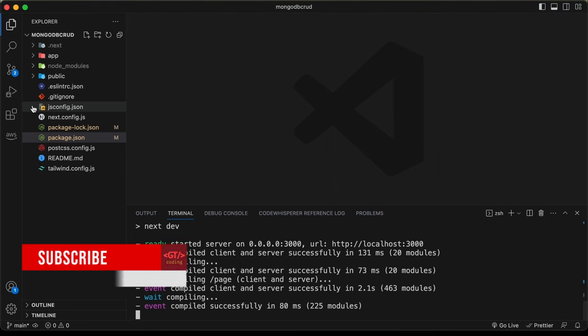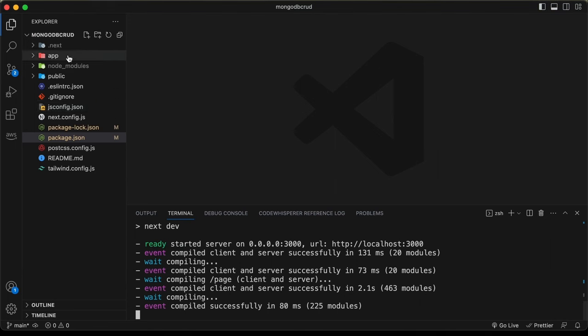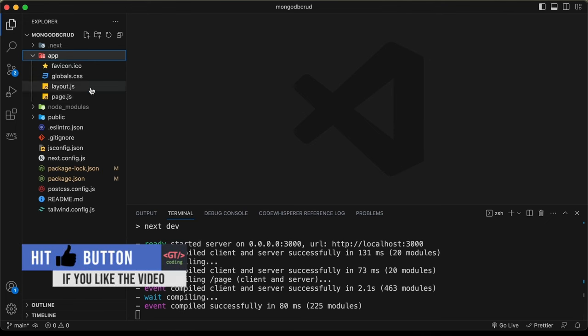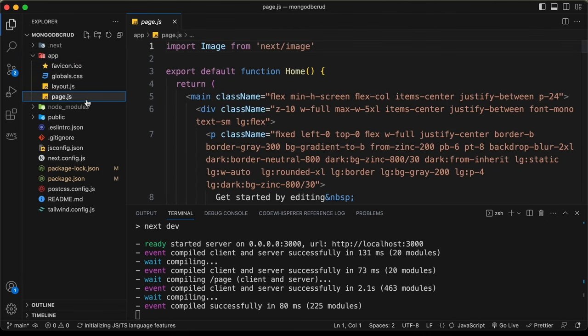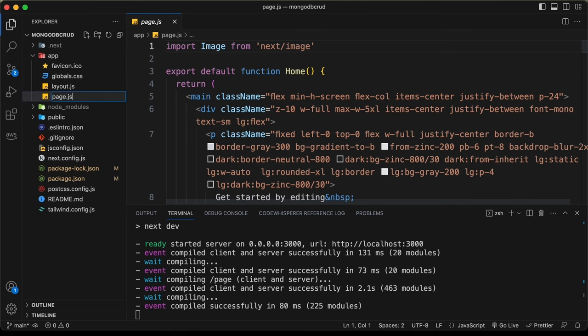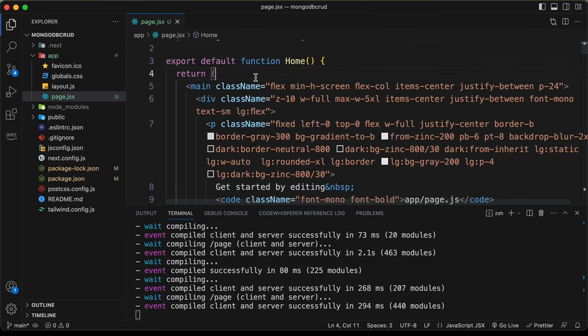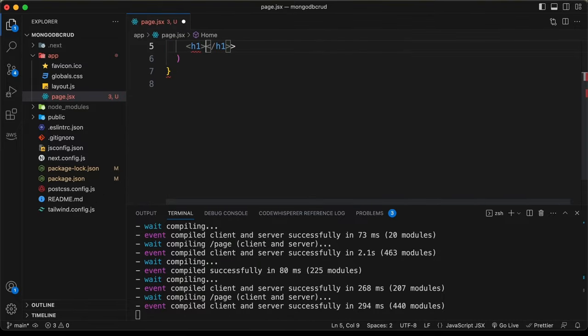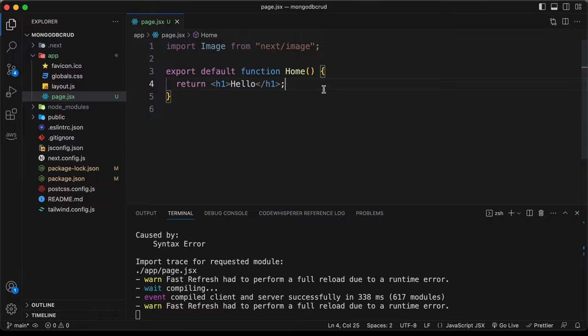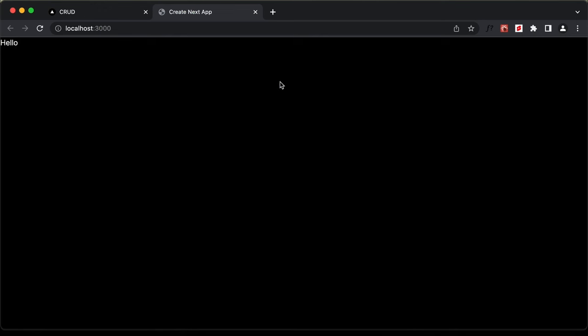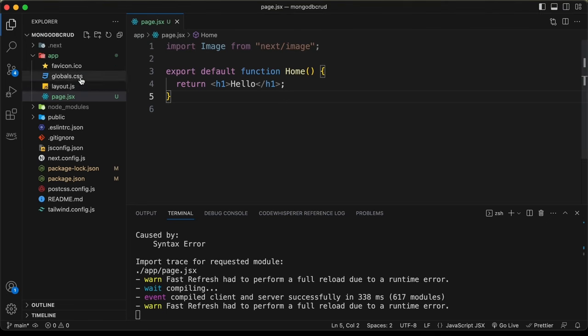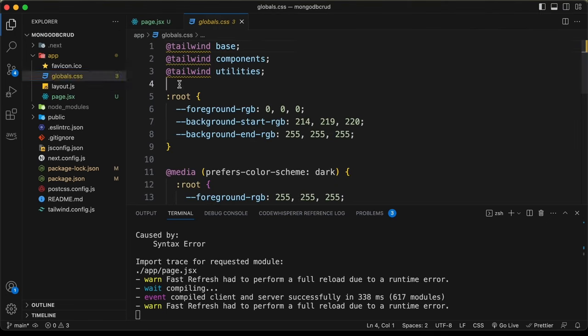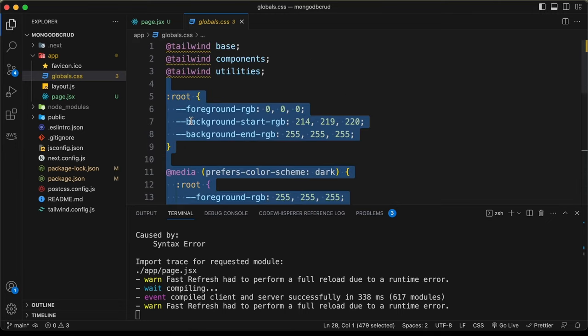Now let's customize the app. Go into the app directory, open the page file and rename it to page.jsx. Delete everything inside return and type a simple h1 with 'hello'. We can verify it's displayed in the browser. Let's also remove the default styling by going to global.css and deleting the default styles.